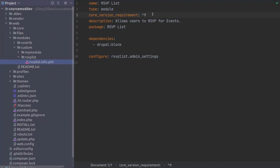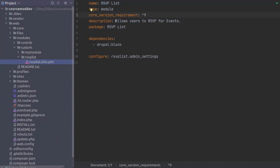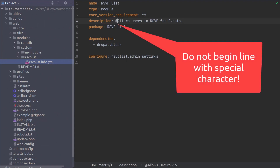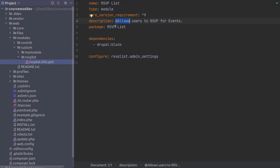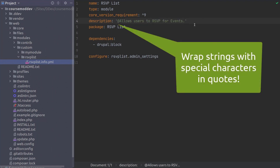Just make sure when you are creating your info.yaml files, do not start a line with a special character. And if any of the strings do contain a special character, it is best to wrap them within quotation marks. As an example of what not to do, if I were to begin the description with an at sign, this would break Drupal — do not do this. If I wanted to begin with an at sign, I would wrap it in quotes — that would work.